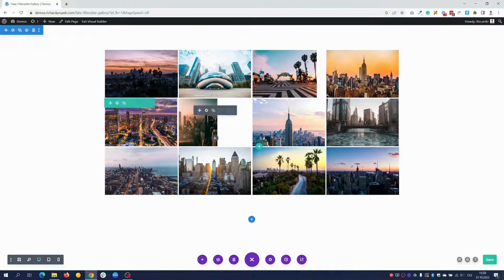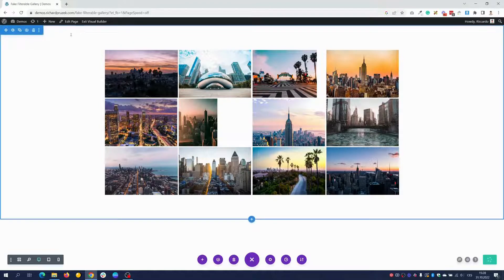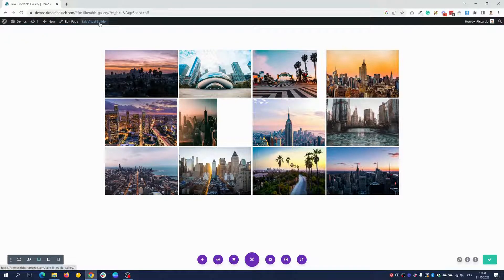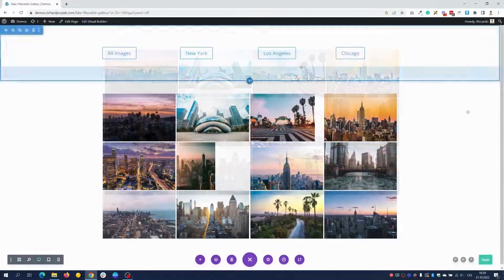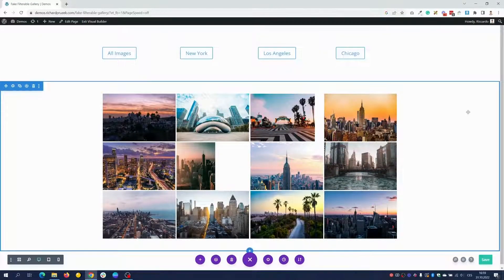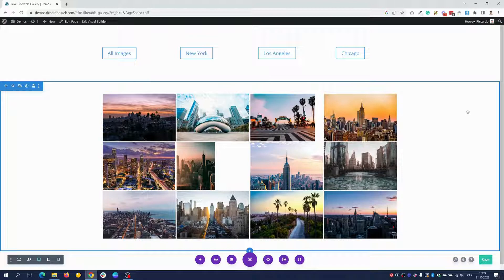This doesn't look perfect on the back end, but when I save the layout and exit the visual builder and open the page on the front end, it looks perfectly fine. As you probably noticed, the pictures I uploaded are from New York City, Chicago, and Los Angeles. My goal is to filter these cities based on the button I click on — clicking New York shows only New York pictures, Los Angeles shows only LA pictures, and Chicago shows only Chicago pictures.